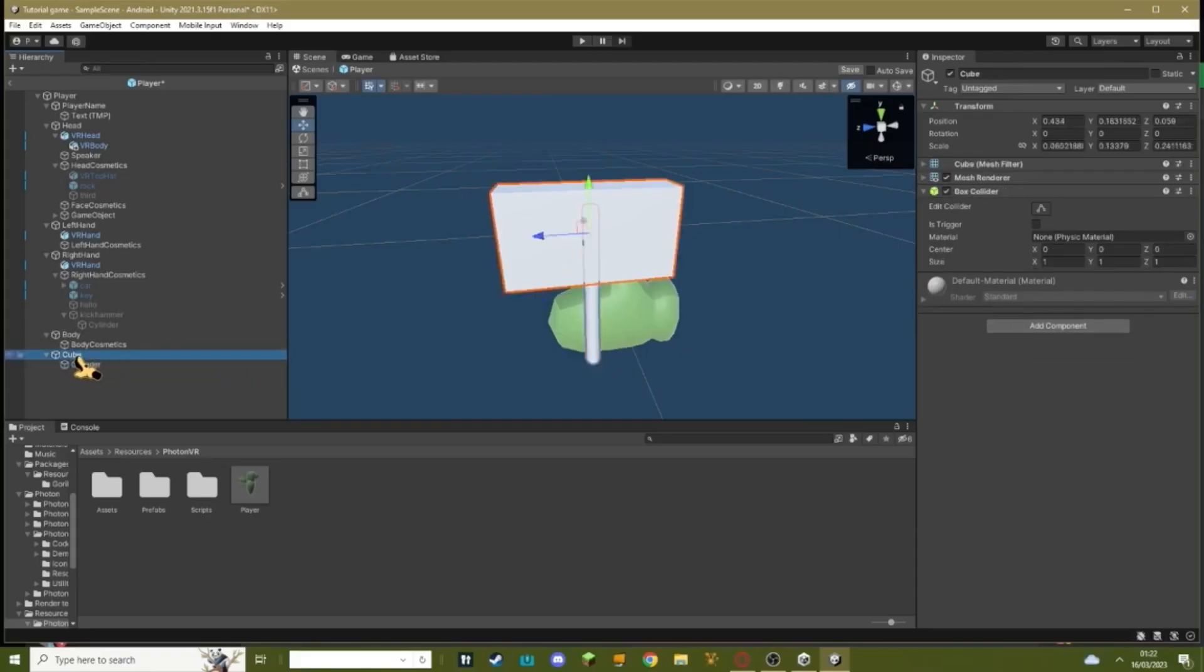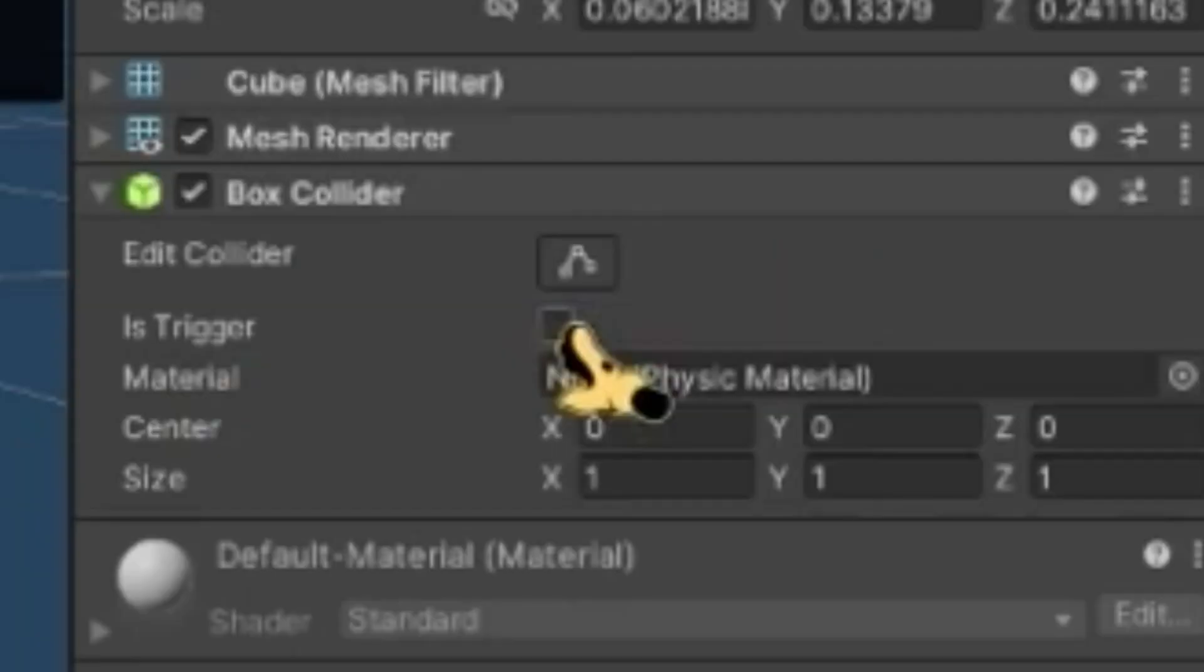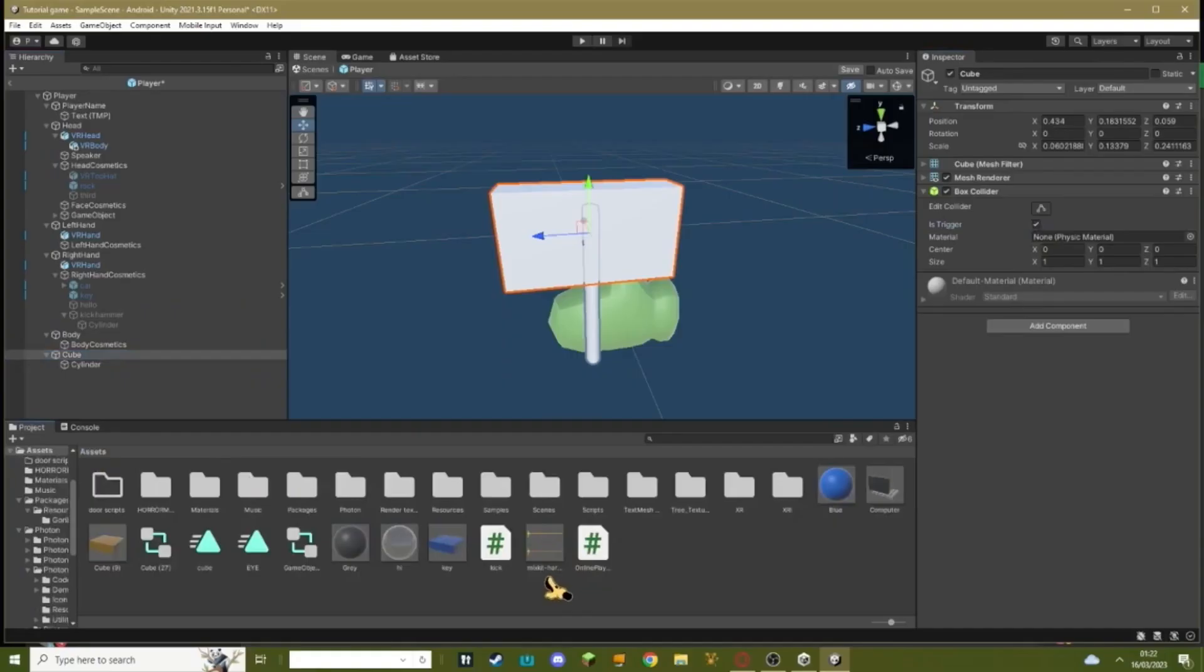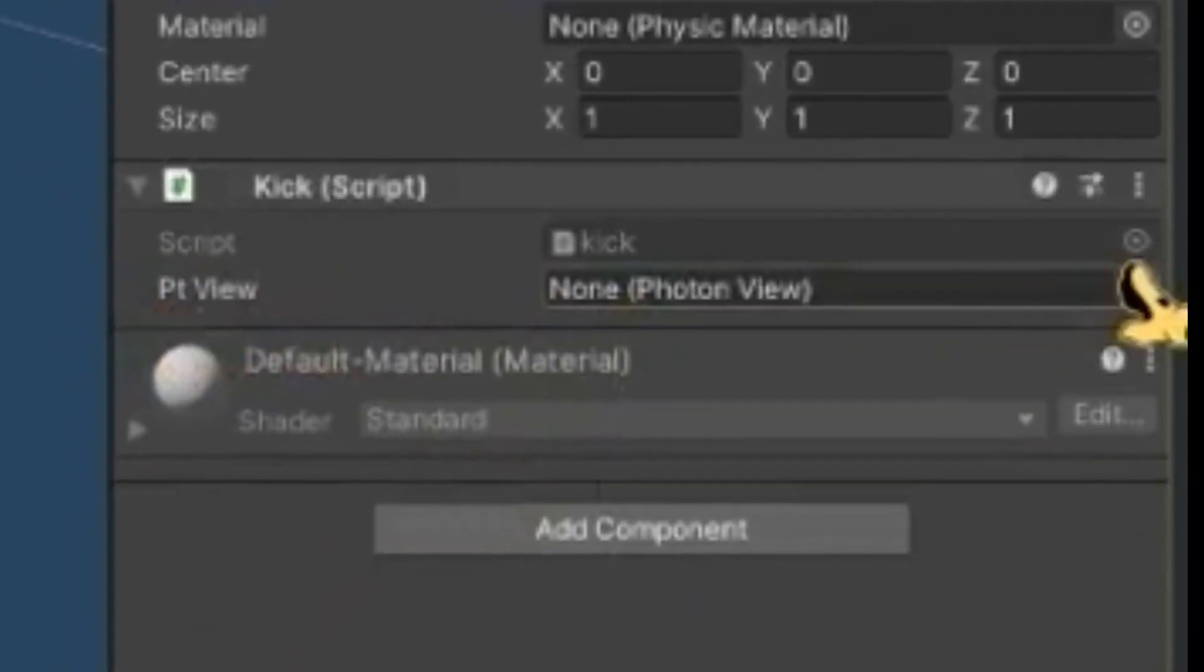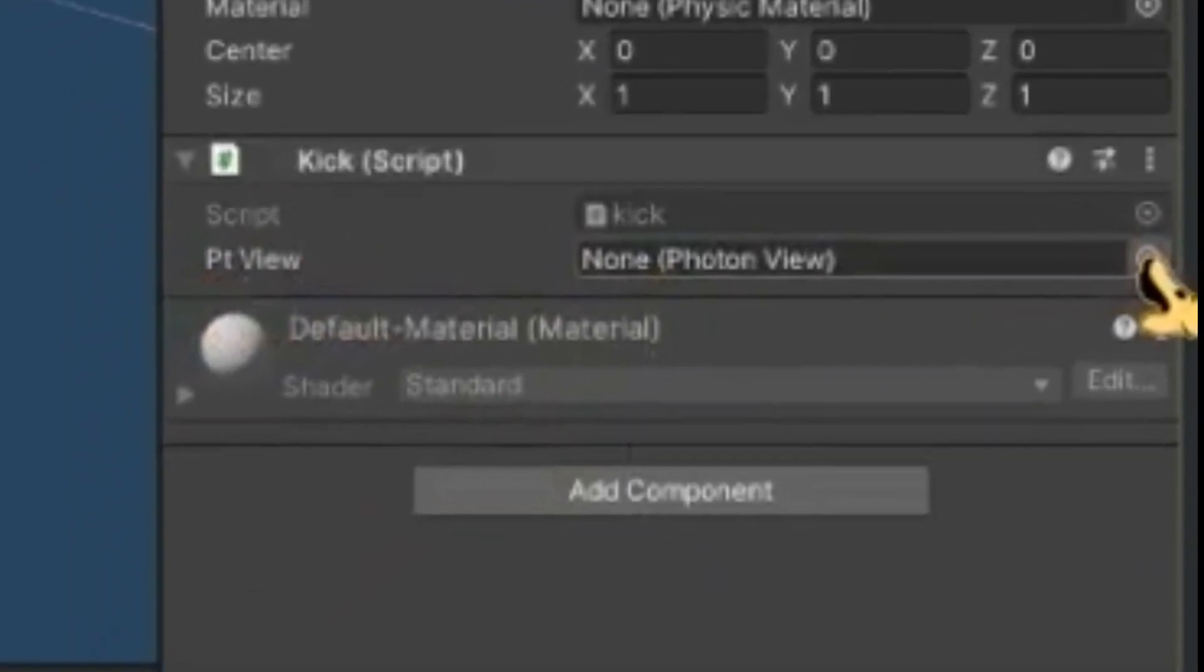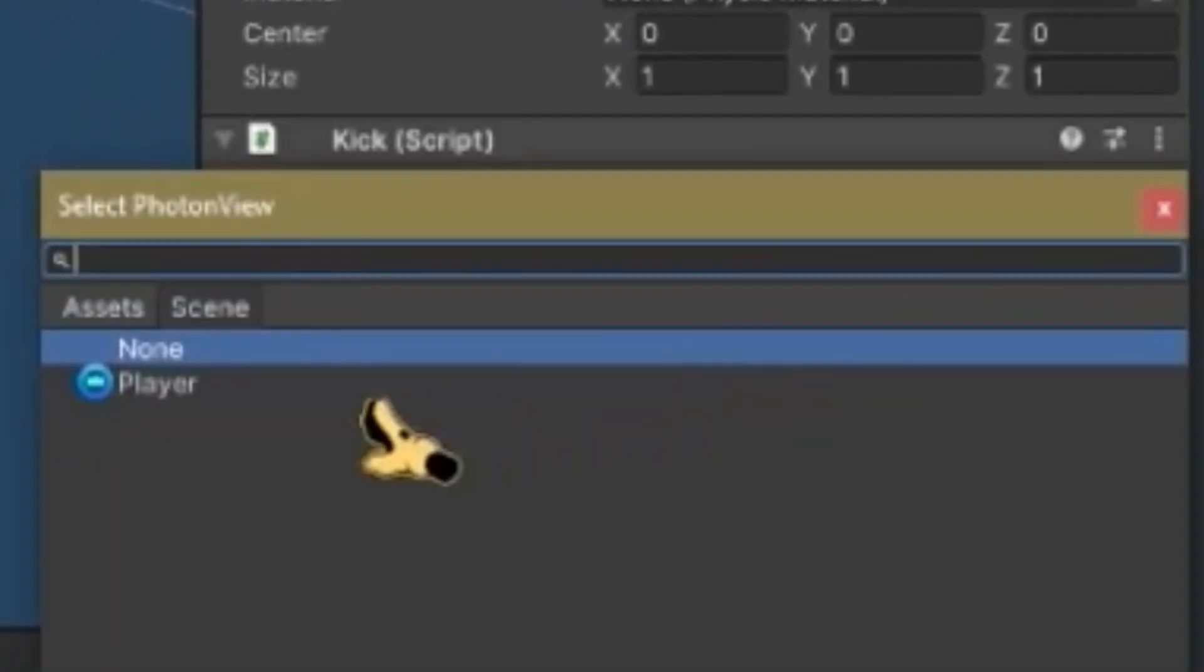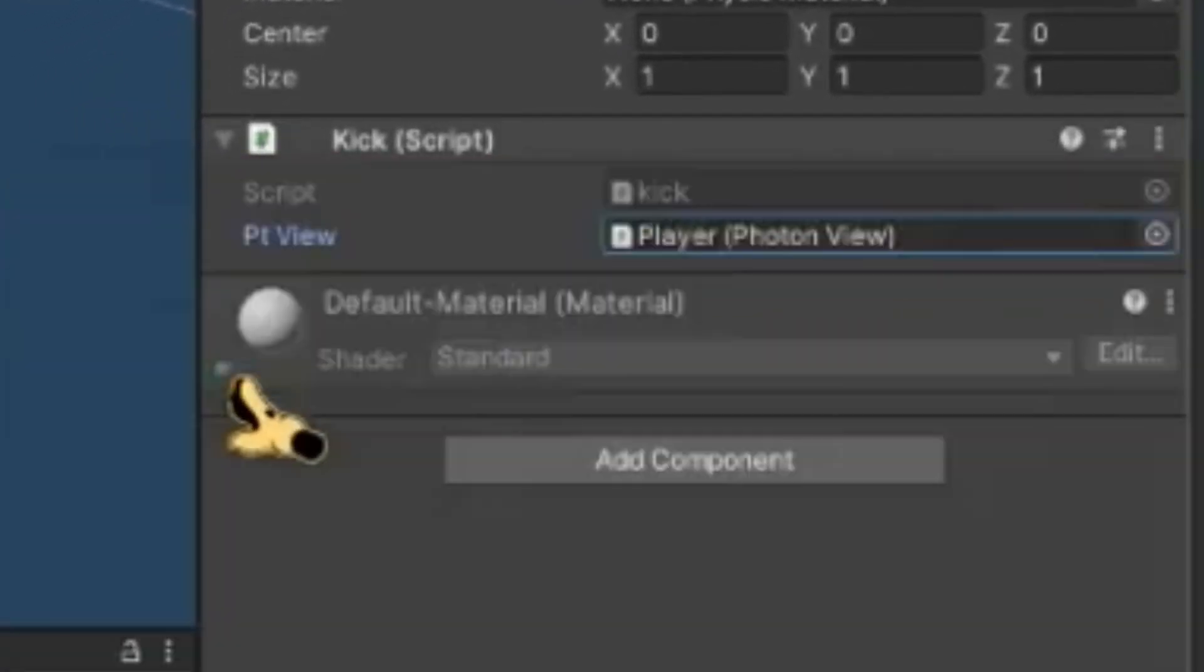Click on the cube, make sure is trigger is enabled. Then add the kick script. Where it says PT view, just click this, hit player.